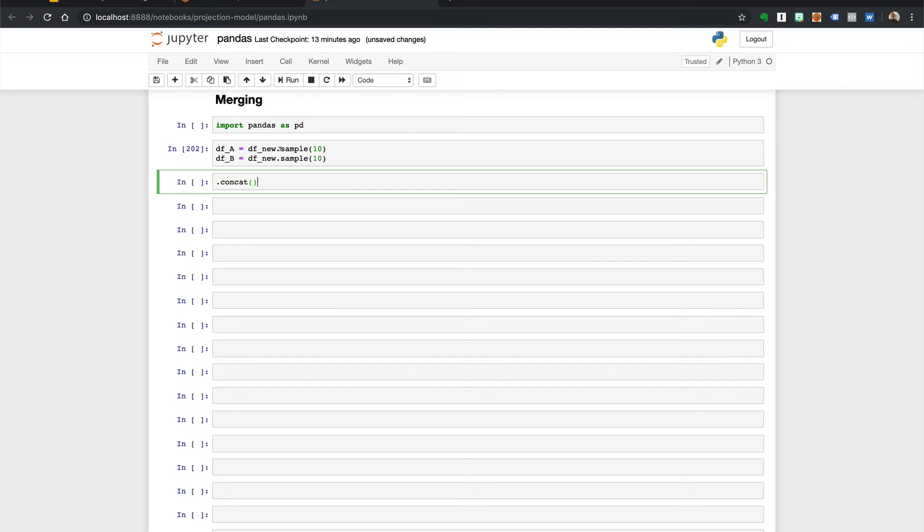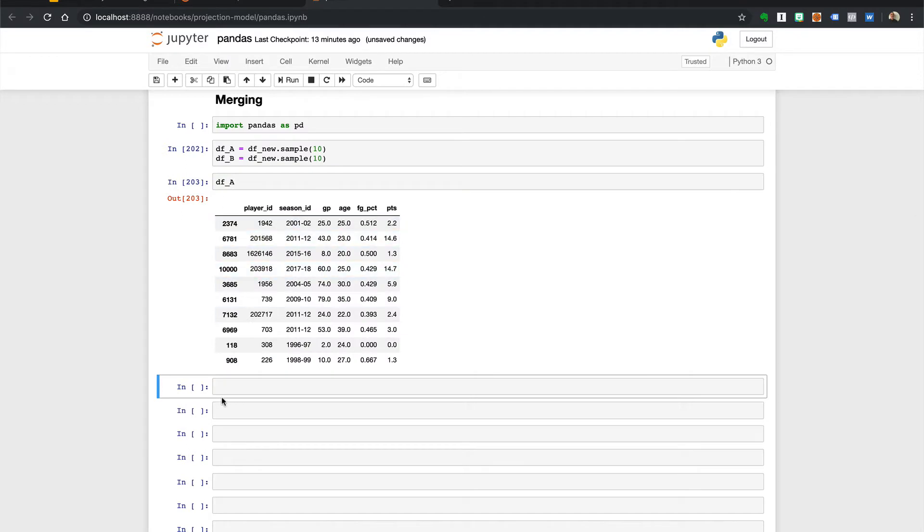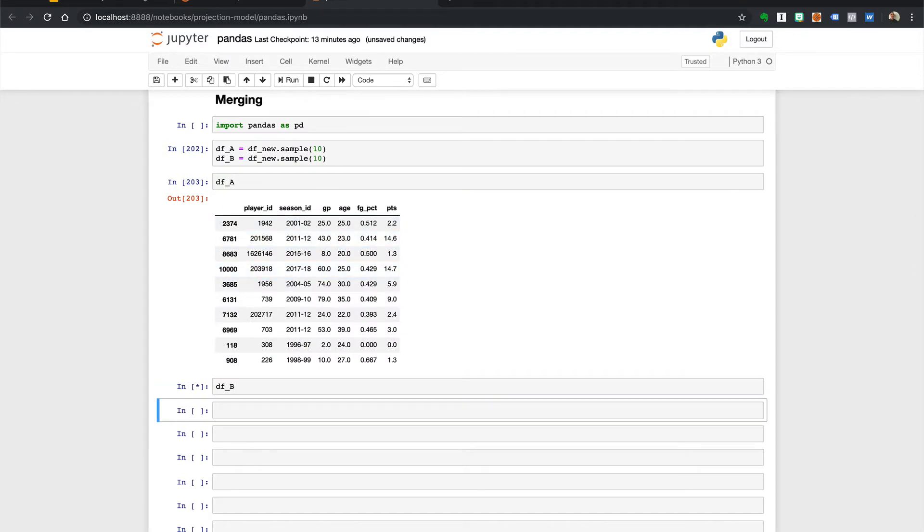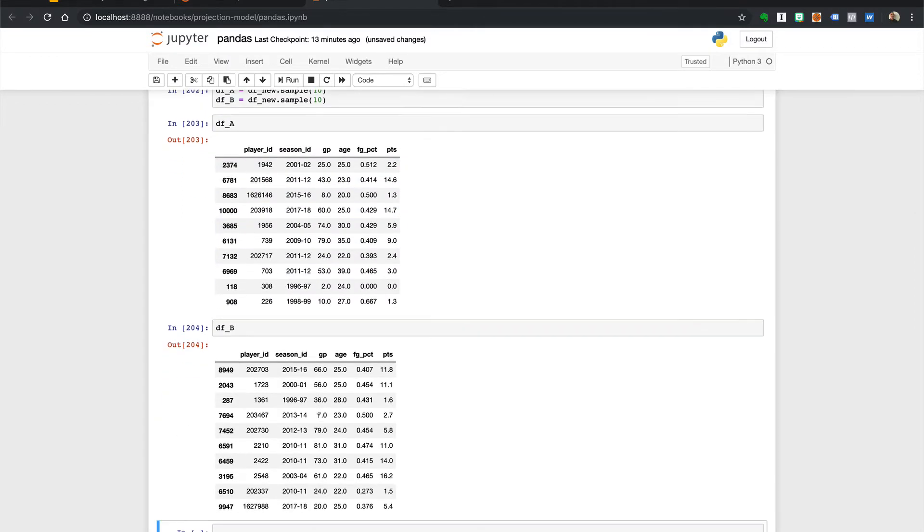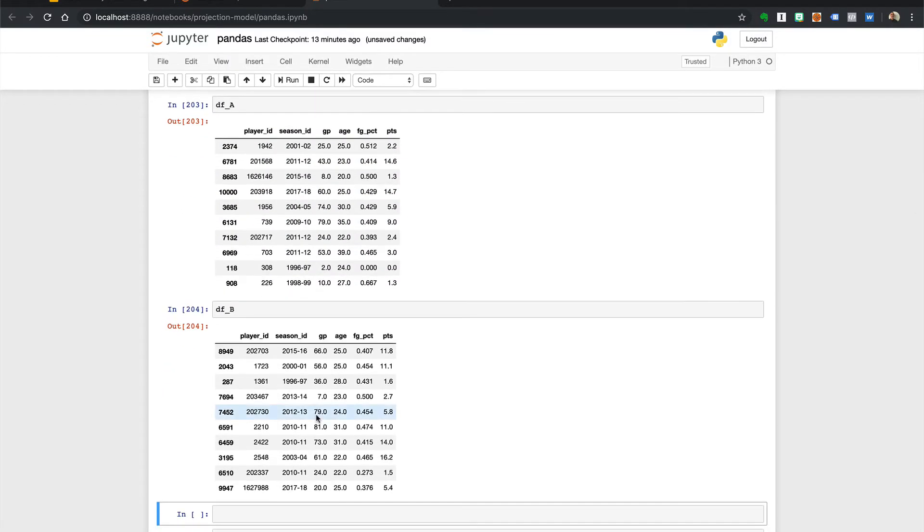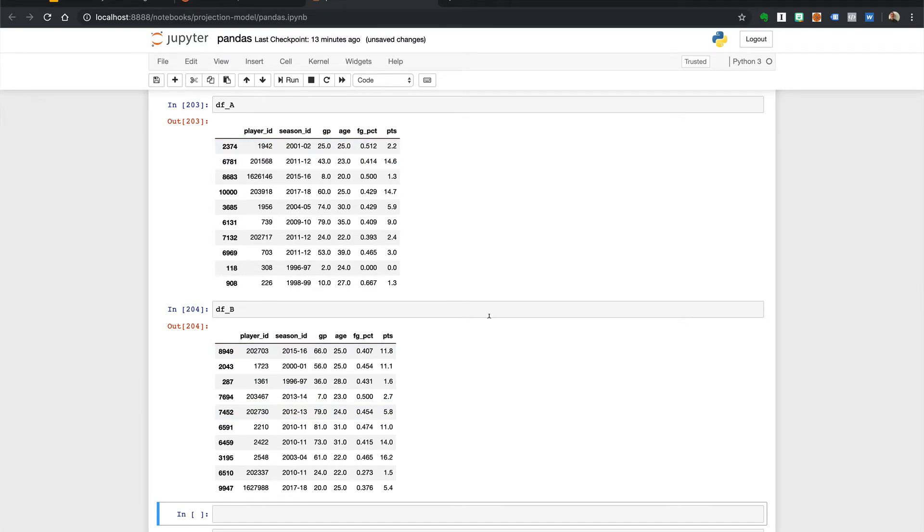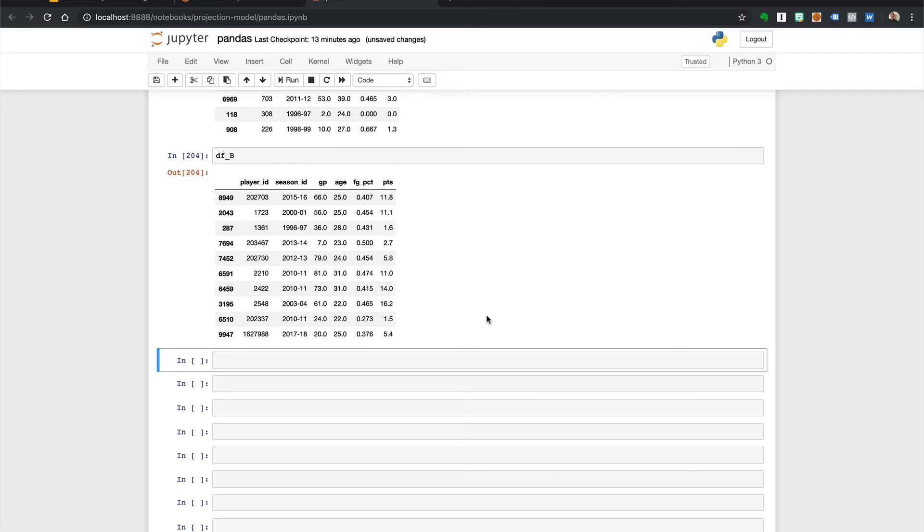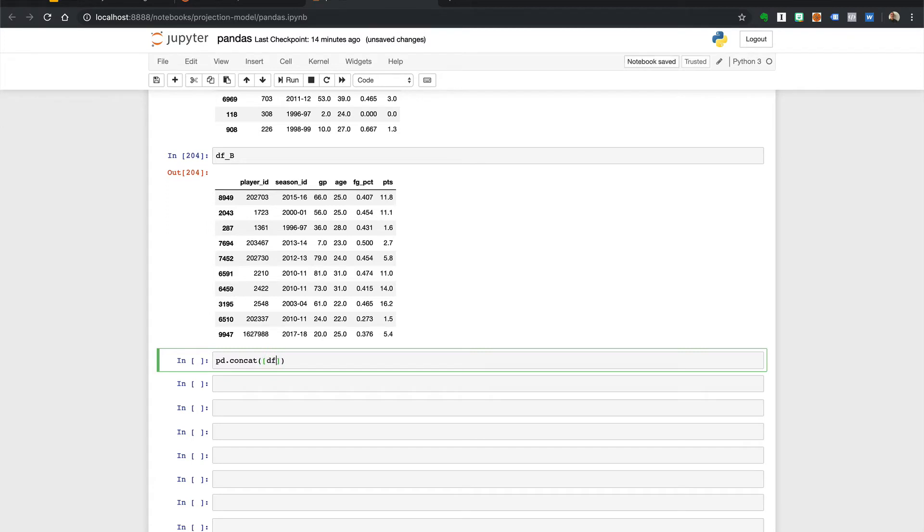So, for example, let's say we had these two different data frames, dfa and dfb. It has the same columns but different rows of data. Concat takes just the two data frame names as the input. You can use square brackets or a Python list. So here we would run the pd dot concat and give it dfa and dfb.